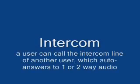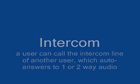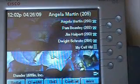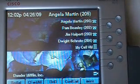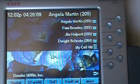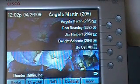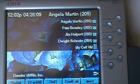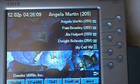Intercom. A user can call the intercom line of another user which auto answers to one or two-way audio. Today we're going to talk about intercom. Intercom on the UC500 is not a default feature — it actually has to be set up by your system administrator through CLI, CCA, or a couple of our different programming avenues.